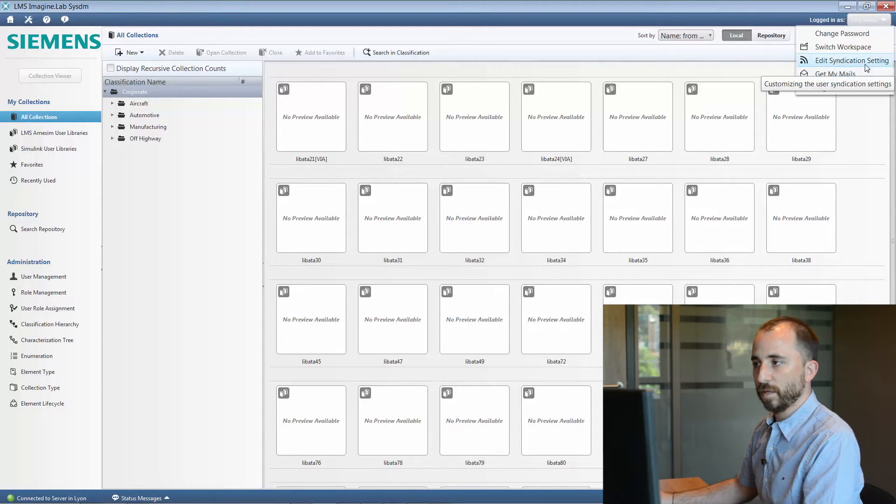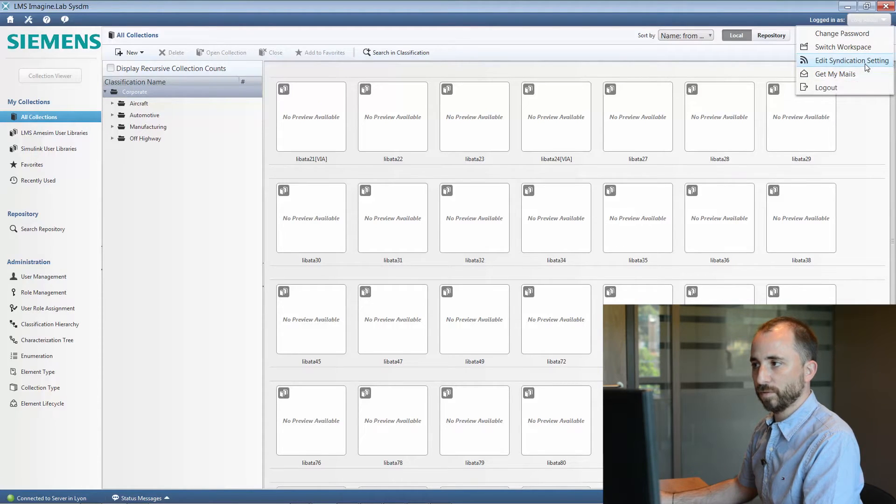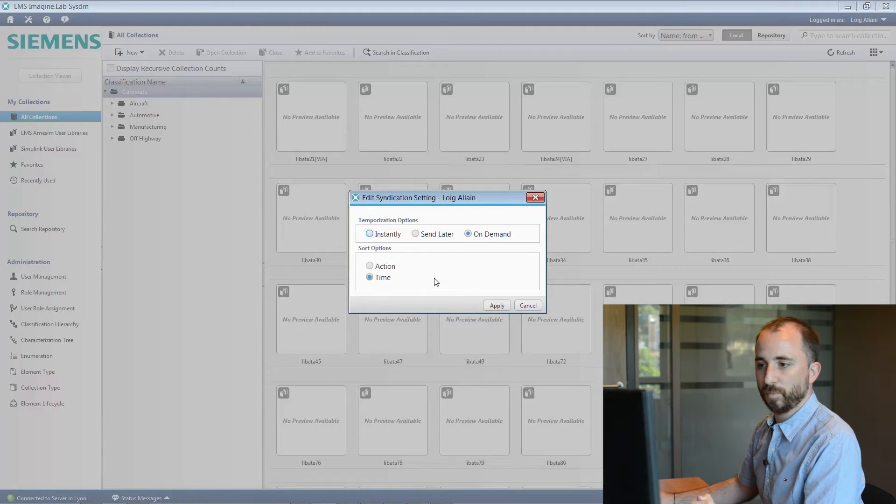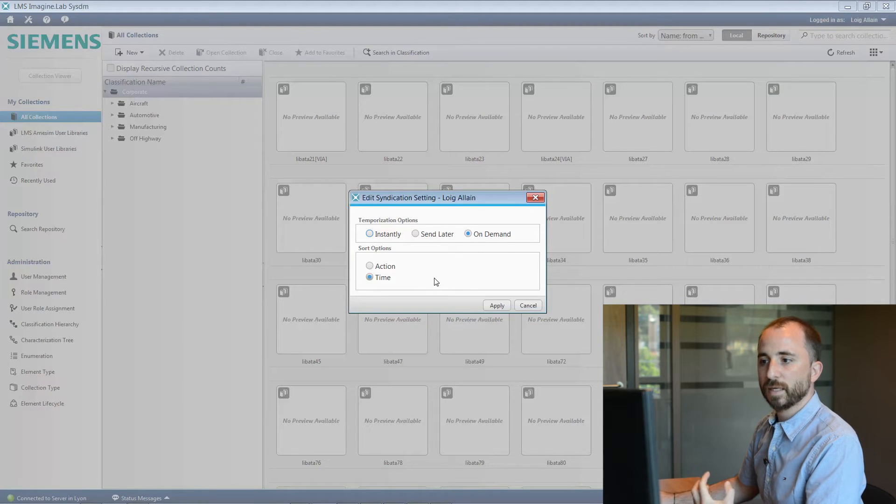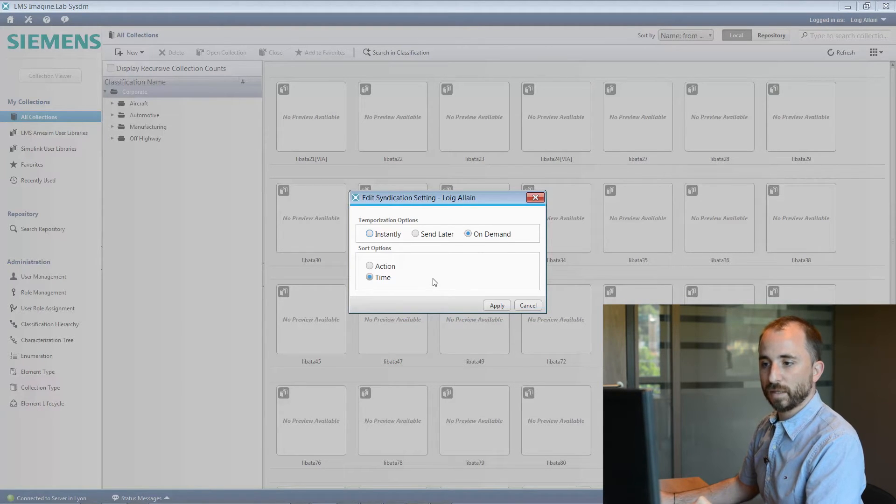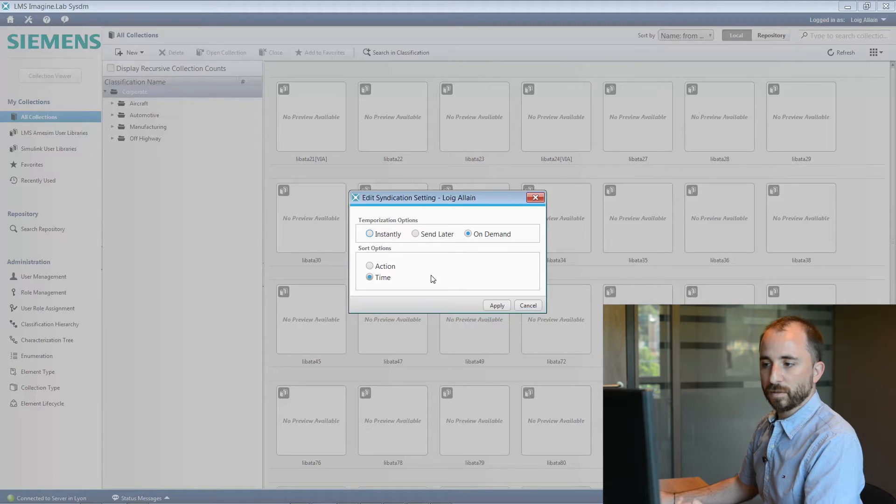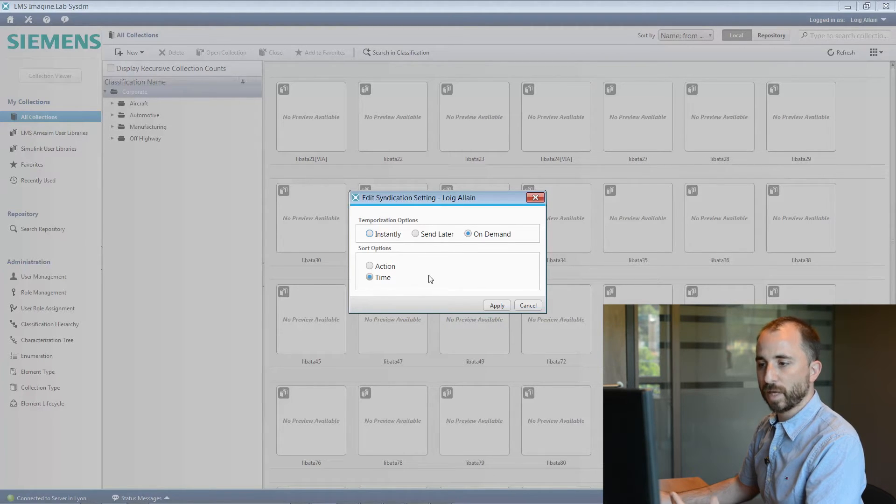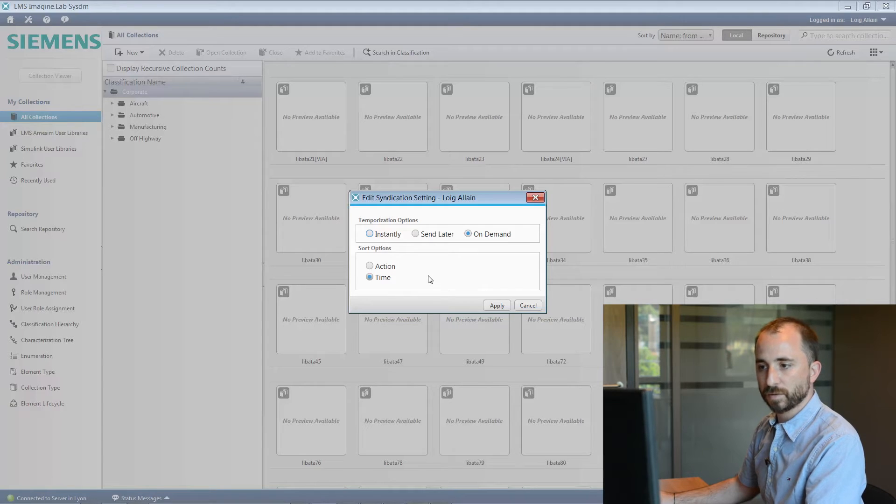We'll see how the user will first define the settings that he wants to apply to get his own information per mail. It is all about customization of the nature of the information and the frequency by which it is being sent to you.